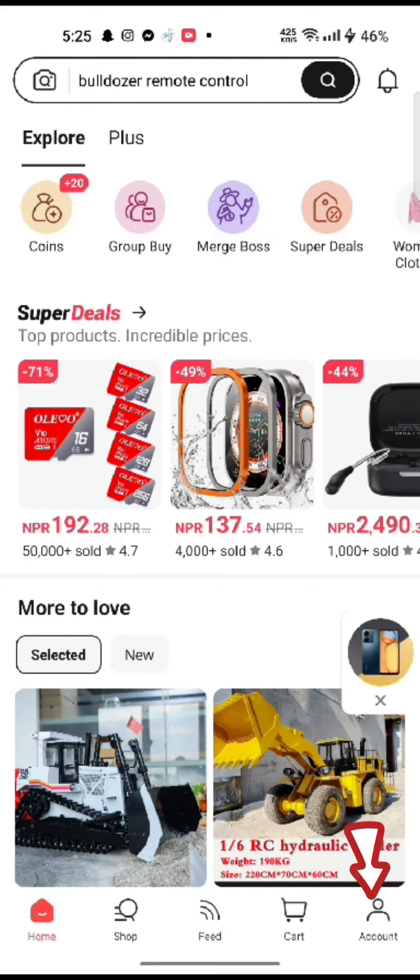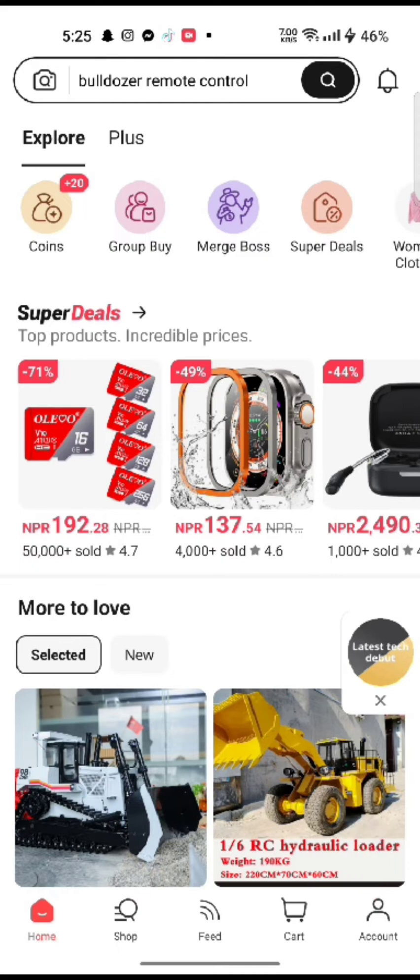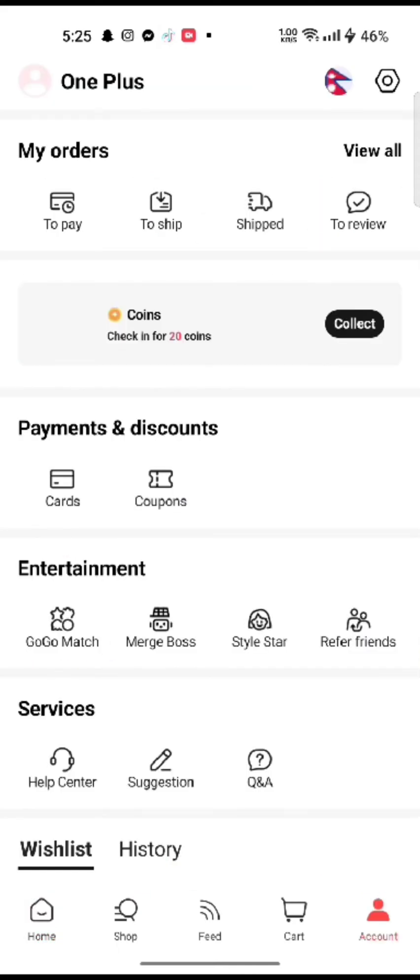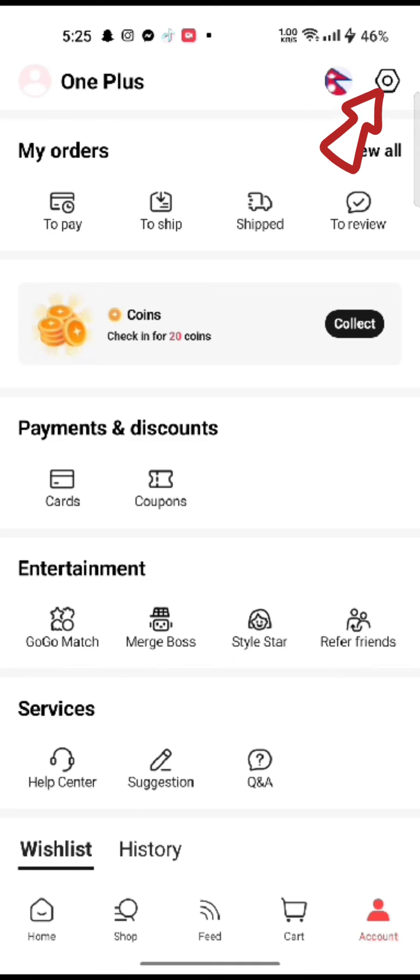Tap on account button at the bottom right corner of the screen. You will end up on the profile page of AliExpress account. Click on little gear icon at the top right side of the screen.